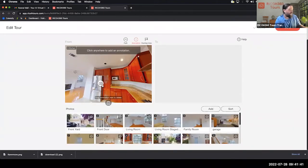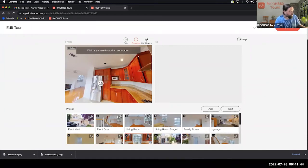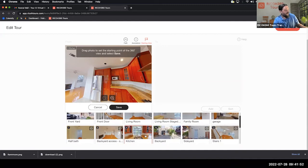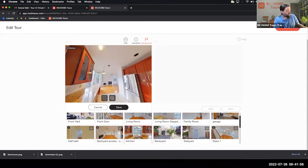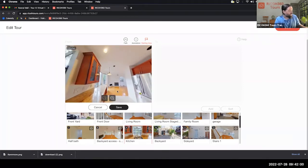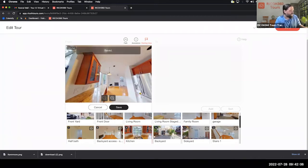Starting View is going to change the starting position of the photo. Right now this kitchen photo is looking out the kitchen window toward the sink. We're going to slightly adjust that — change it to look toward the family room and the exit — and hit Save. That will update the position of that thumbnail photo.